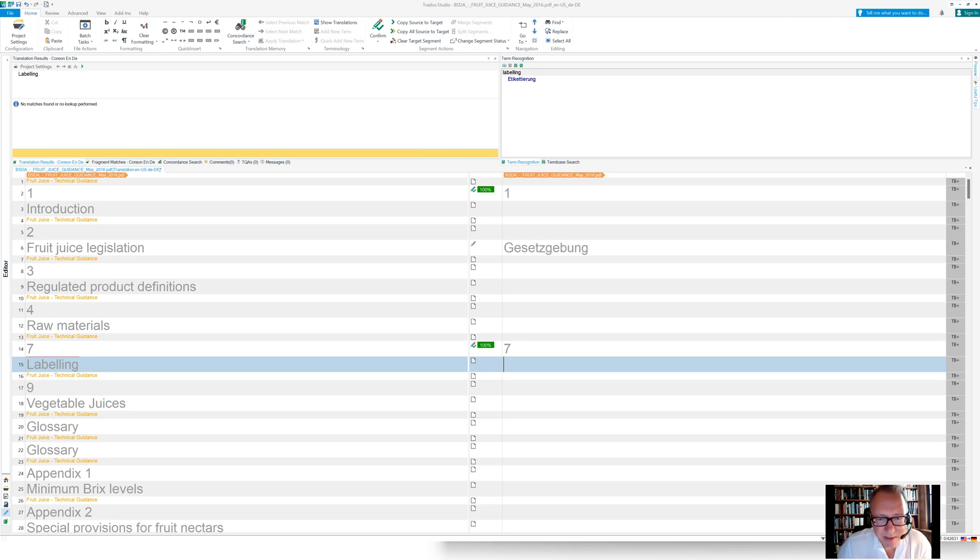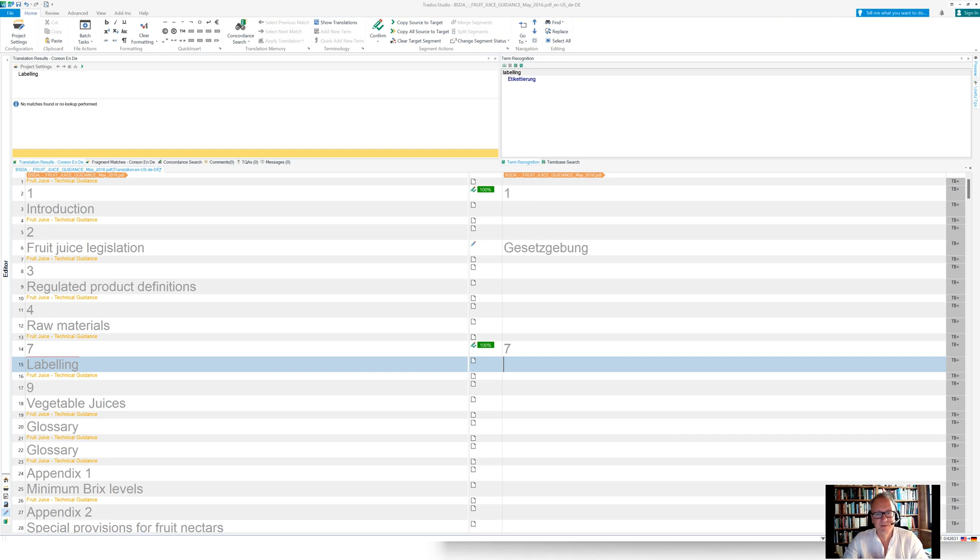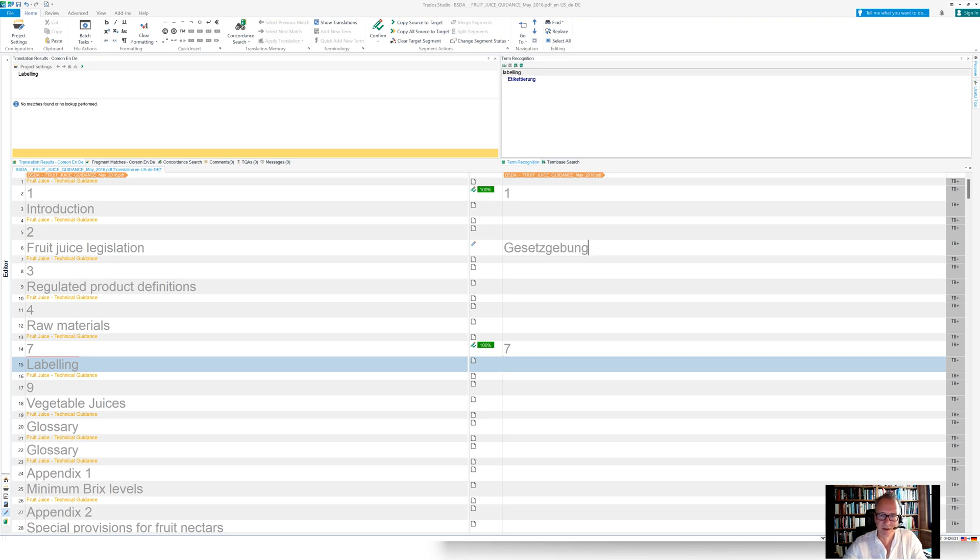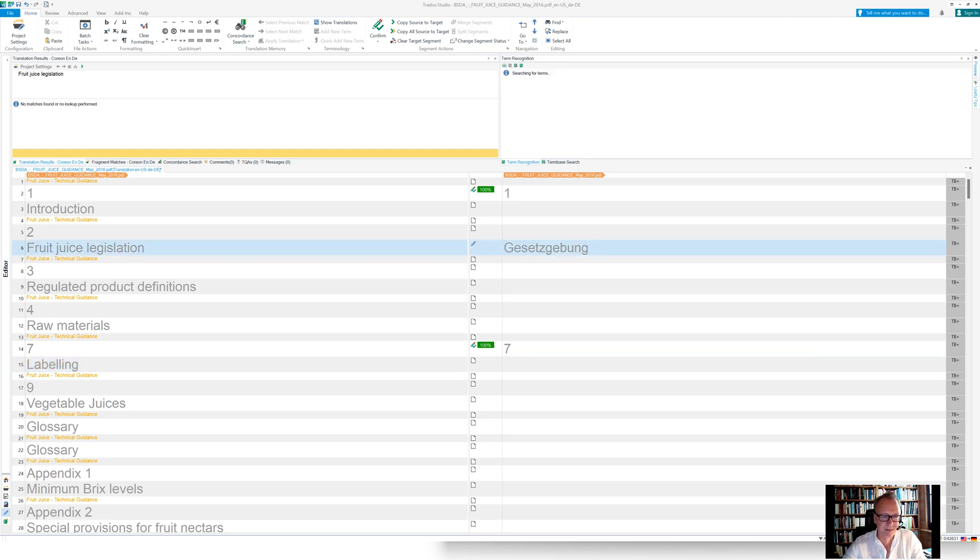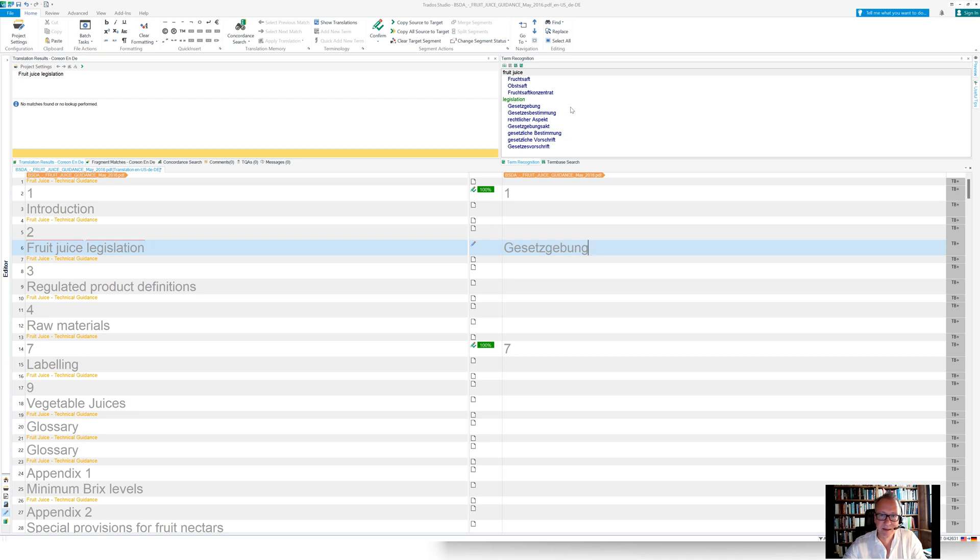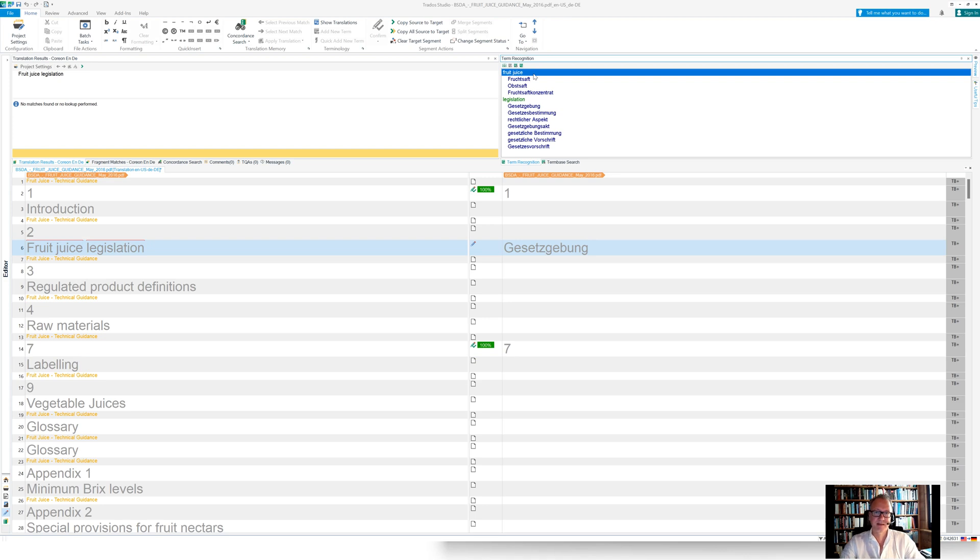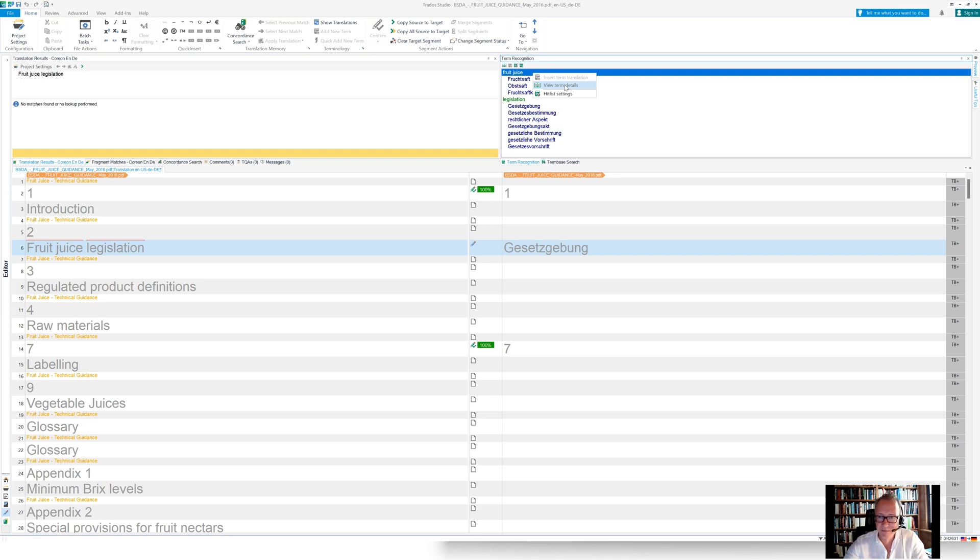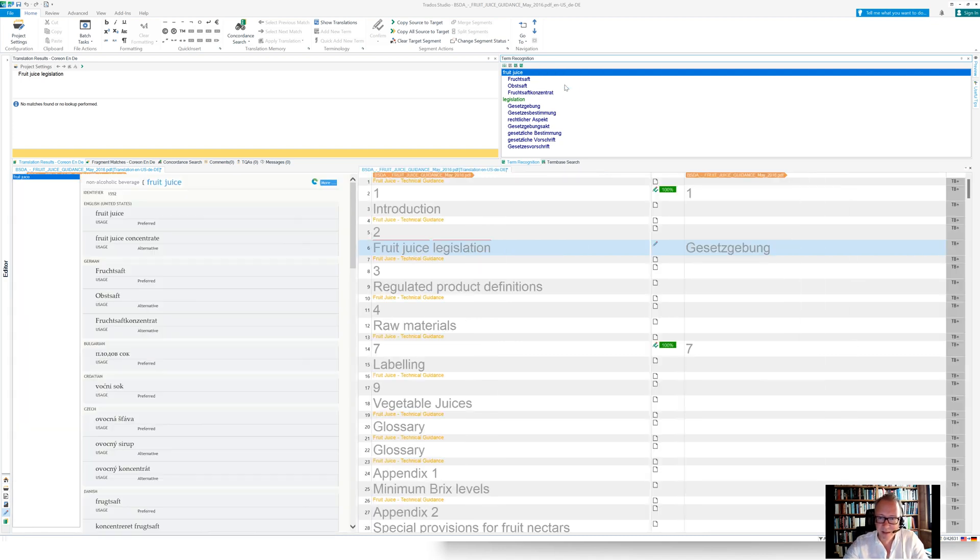So two things I'd like to highlight or I'd like to mention with regards to how to configure what you see in the term recognition window and what to see further about just the terms. Let me jump back to that segment, Gesetzgebung. And the first thing that we would like to see, you may be familiar with, is that here I only see the translation, that I would like to see some more details about that term fruit juice. And when I click view term details,